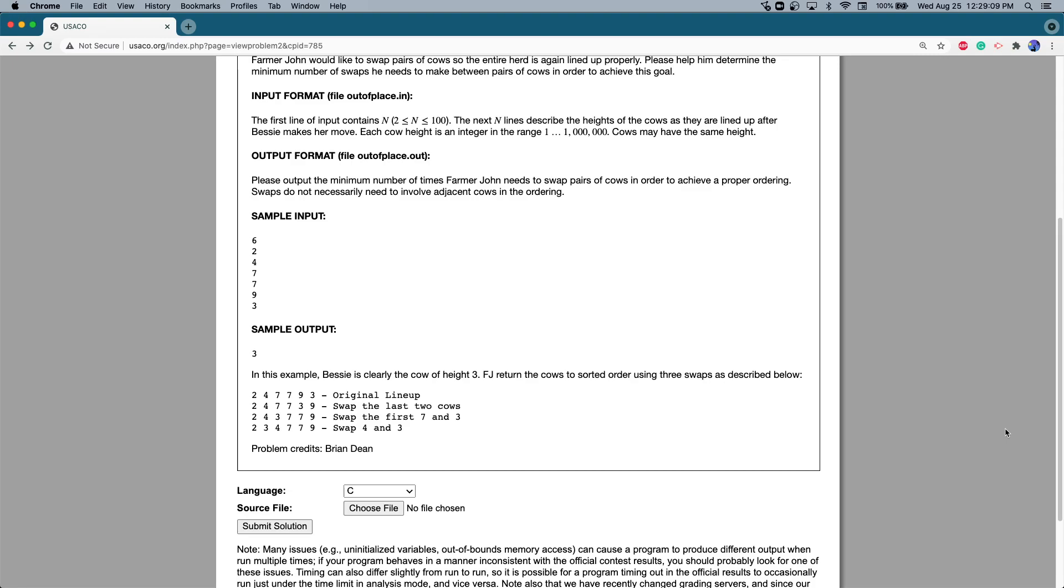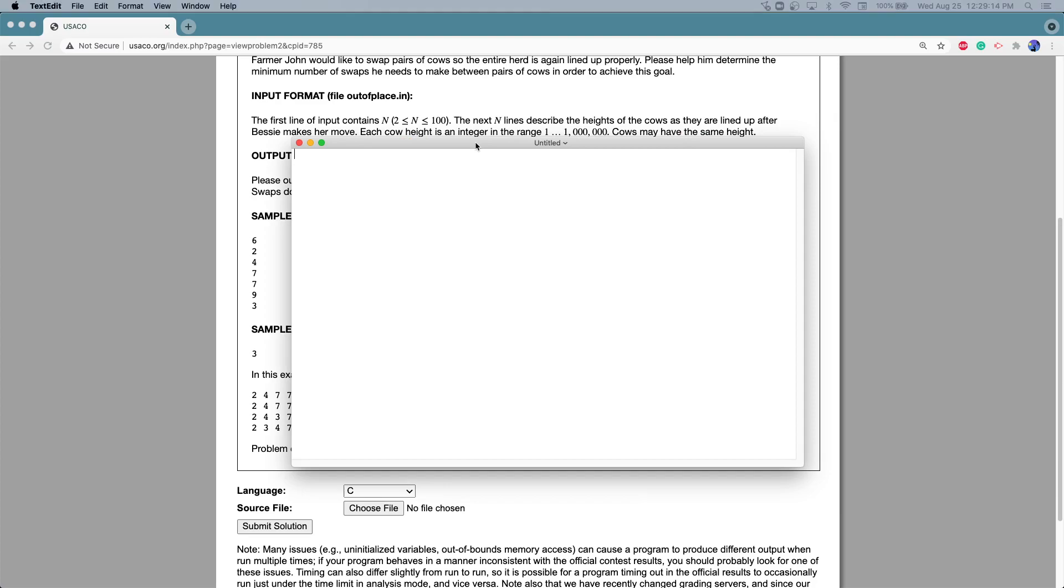I think this will work if we just make a new text file here. So this is the plan: make two arrays and fill them both with the input, sort one array.